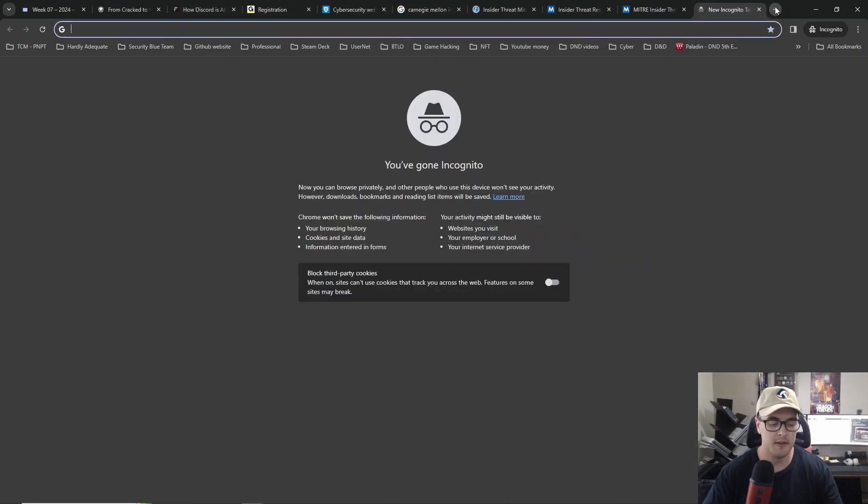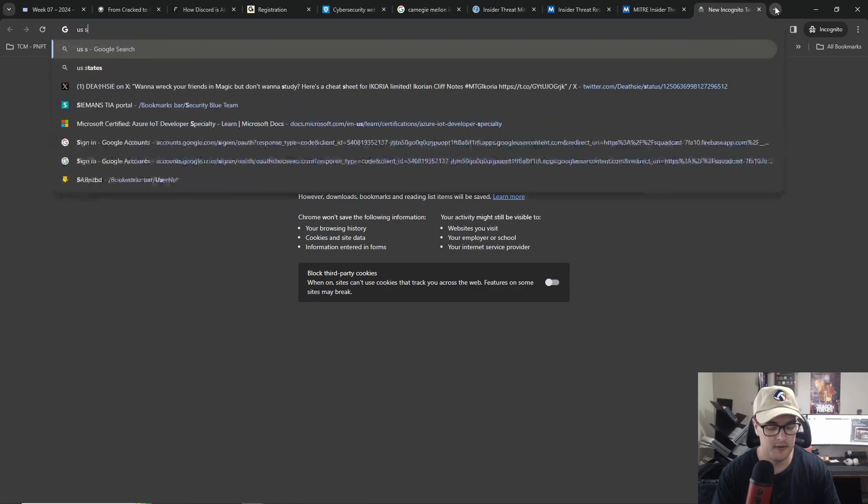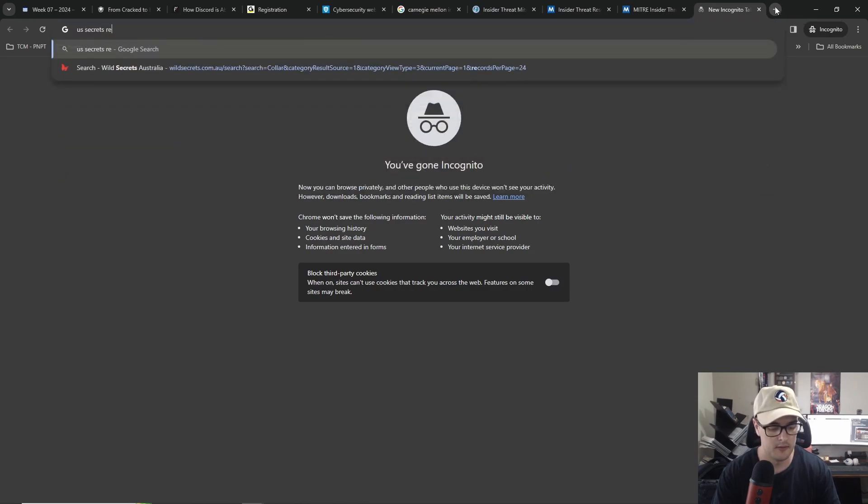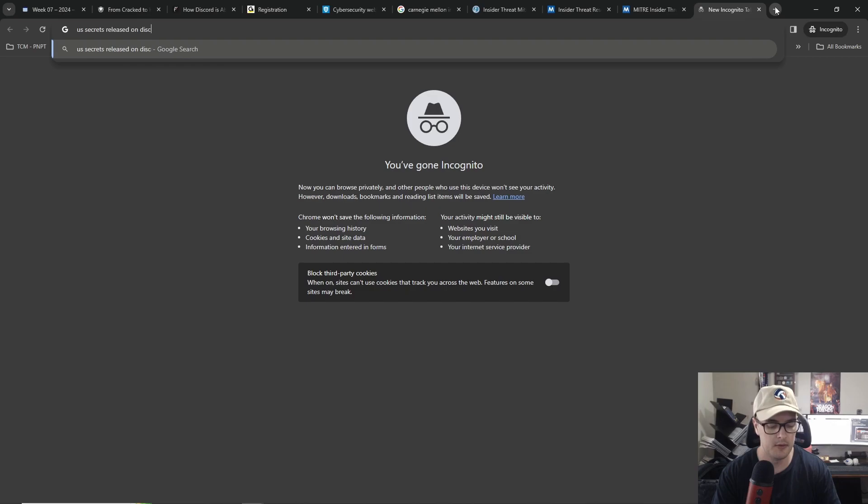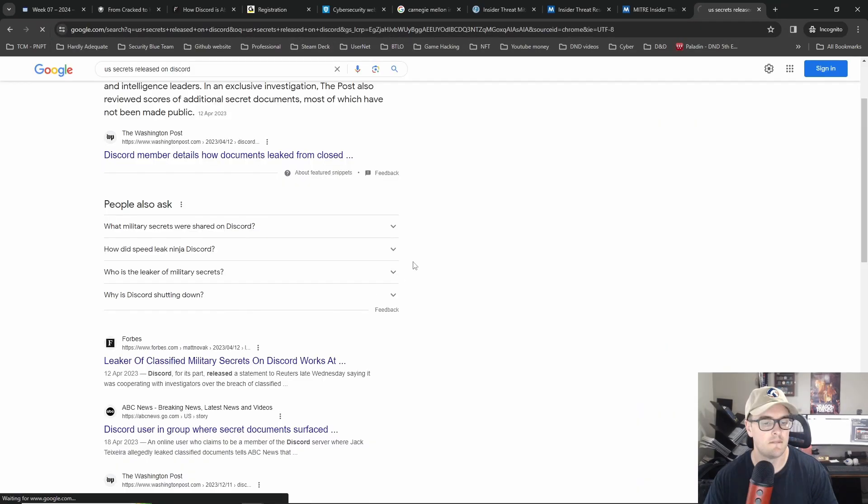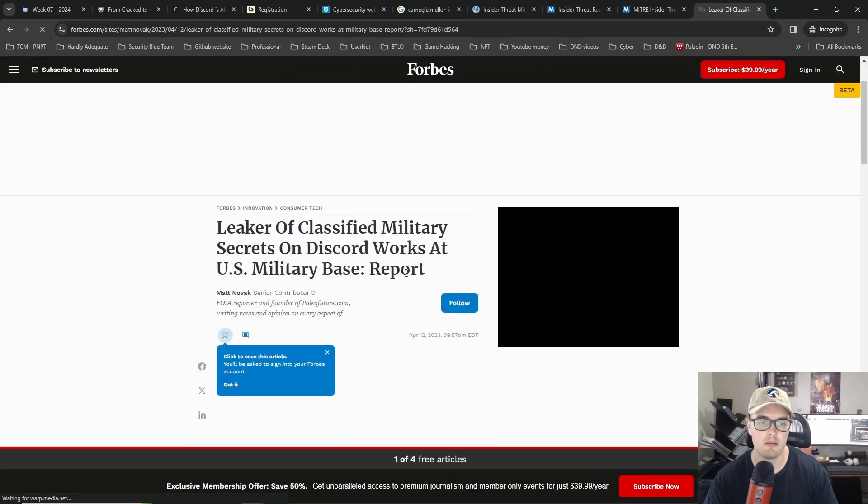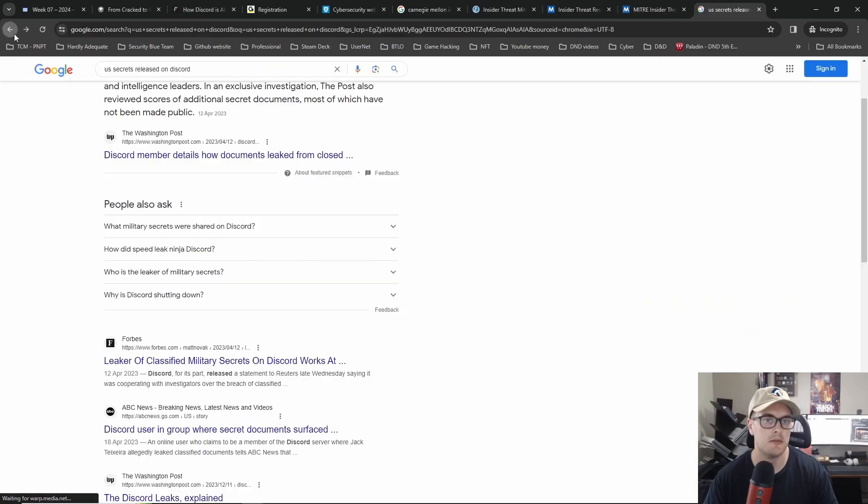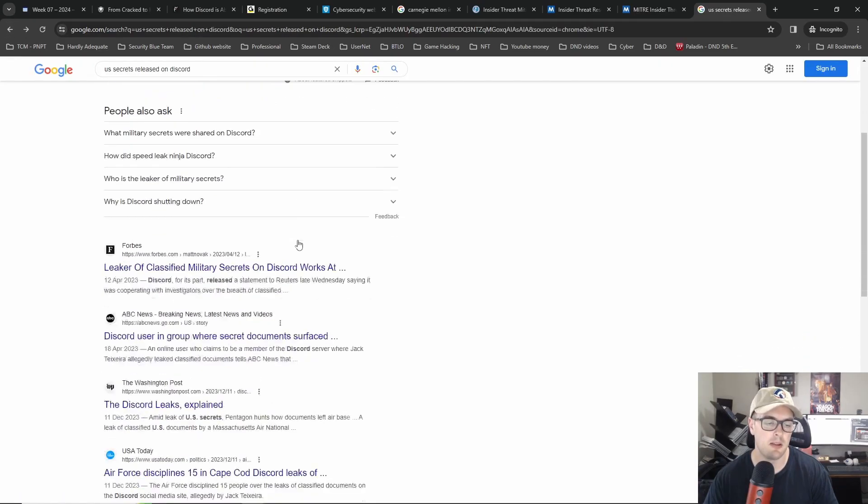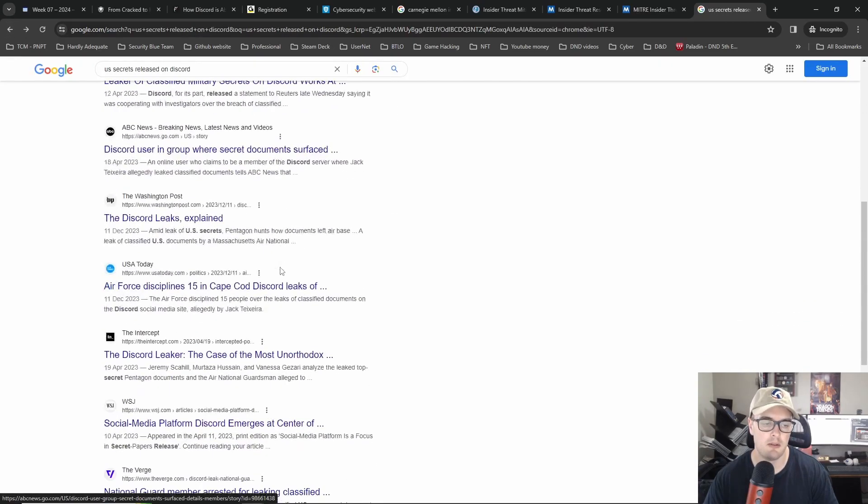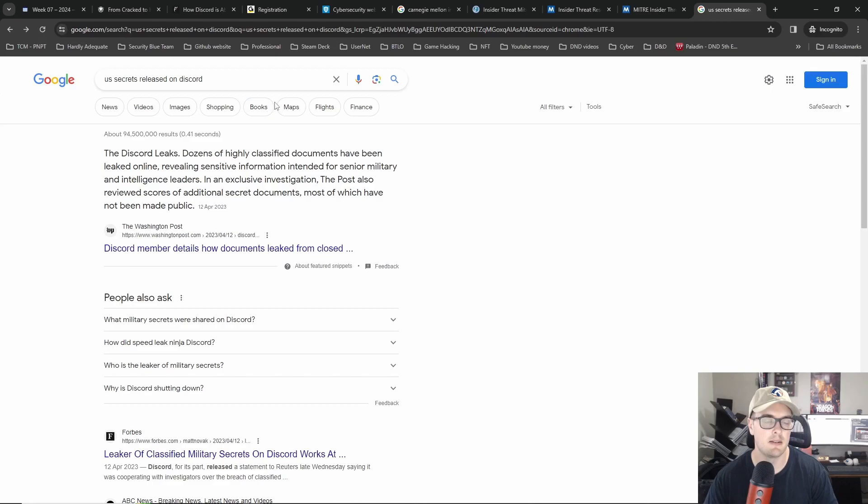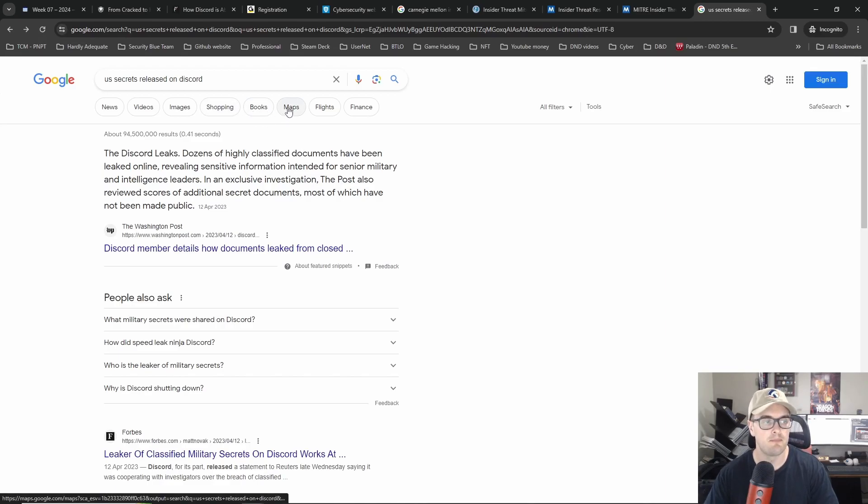So yeah if you're interested in insider threats there's some links there. And oh let's quickly see if I can find that. US secrets released on Discord. This could be it. Yeah I mean you can Google it and find it. I think there might be a couple now of different cases like this, maybe one or two.